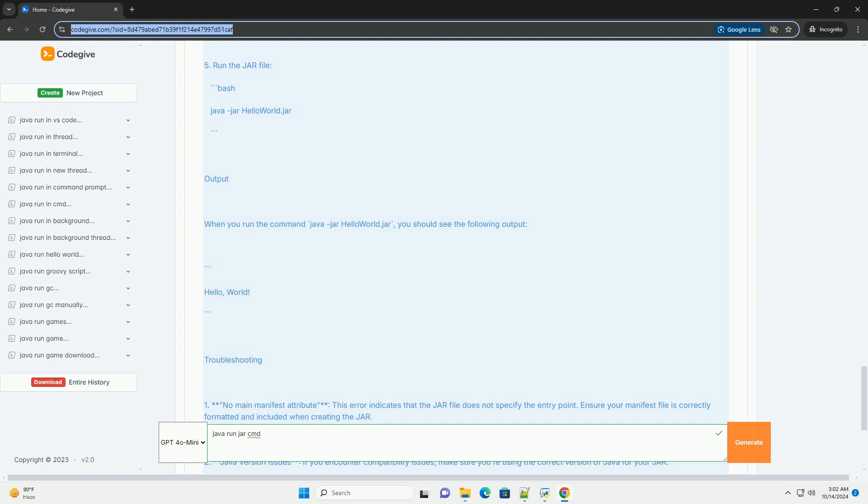Two, Java version issues. If you encounter compatibility issues, make sure you're using the correct version of Java for your JAR. Three, class not found. Ensure your class is compiled and included in the JAR file.